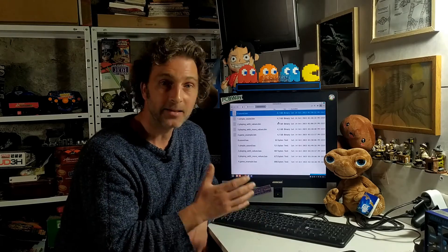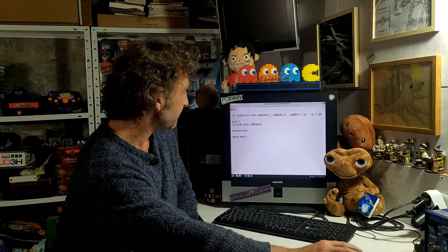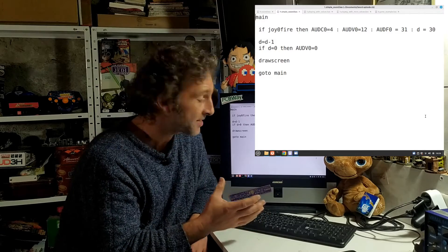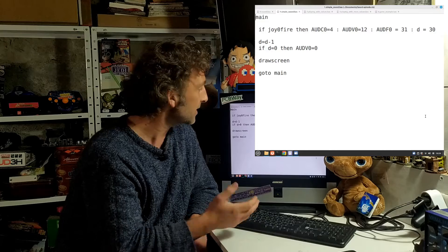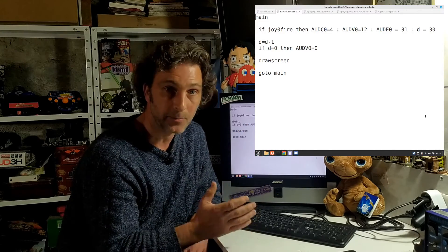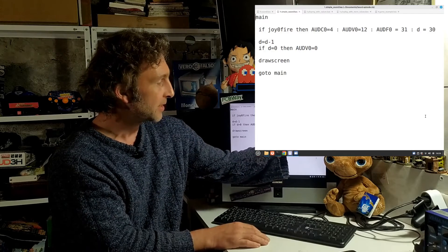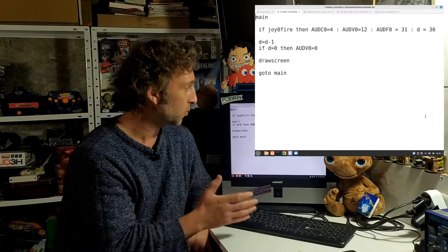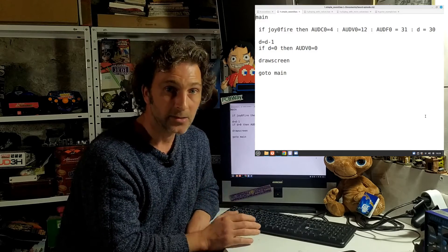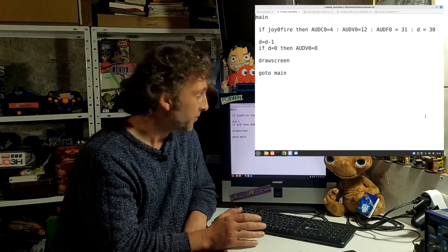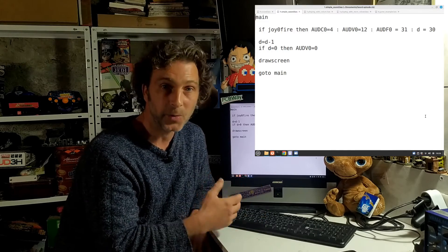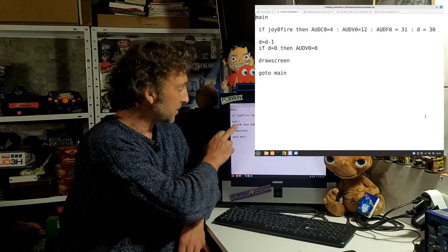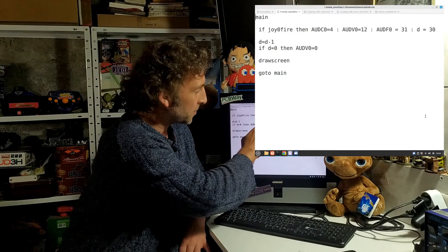The only way to turn off a sound is to set the volume back to zero. The way we can get around that in this little program - I've done exactly the same thing as before, waiting for the joy0 fire to be pressed and it'll play exactly the same sound with the same values into the same registers. But the difference is I've got the D variable which holds a value of 30. Once we press fire, D is going to have 30 in it, but then we're decrementing the value of D, so we've got D equals D minus one.